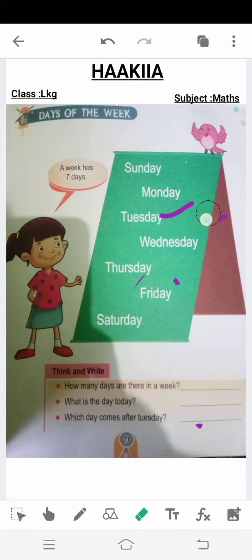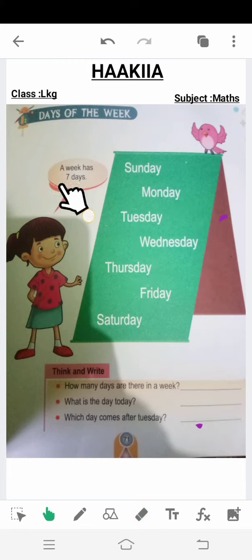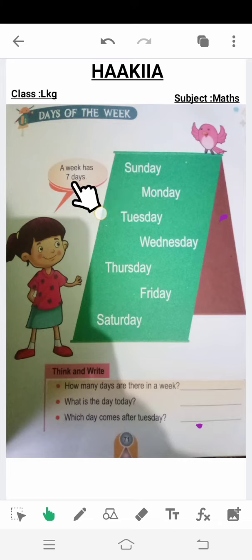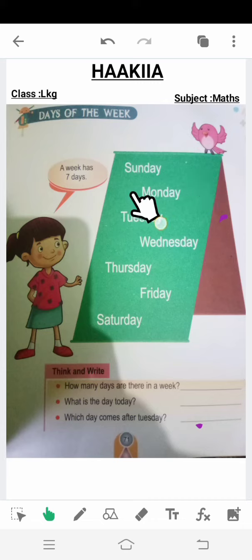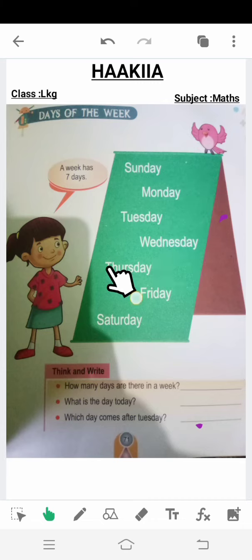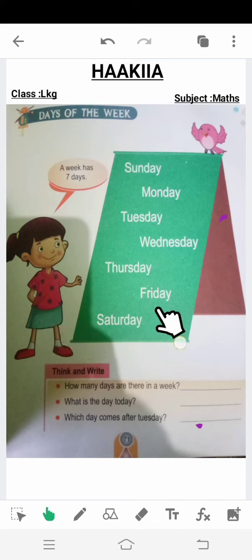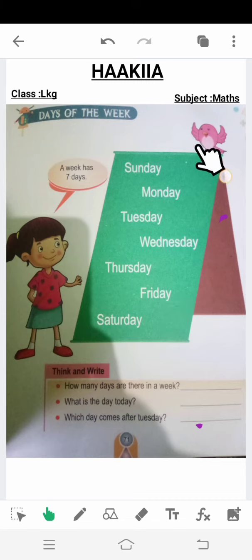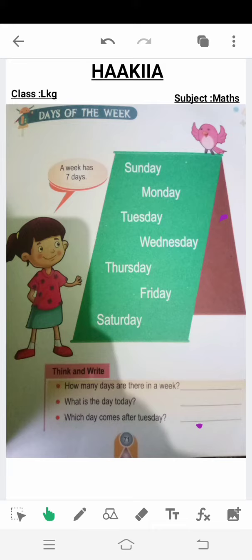This is how you study Days of the Week. A week has seven days. The seven days of the week are: Sunday, Monday, Tuesday, Wednesday, Thursday, Friday, Saturday. You have to learn these well and write them in your notebook.